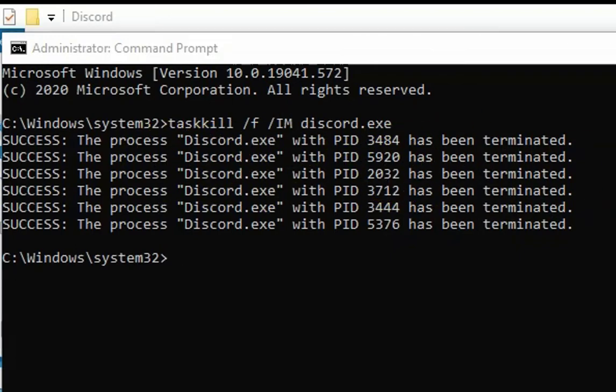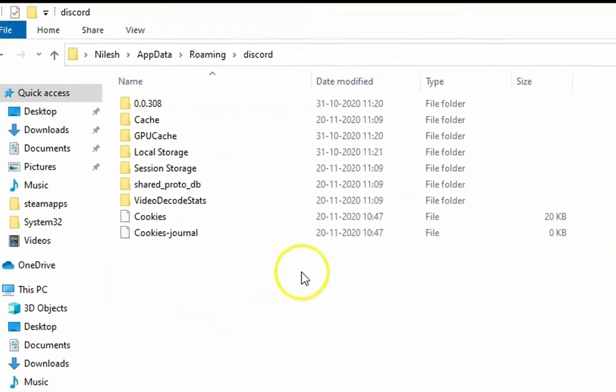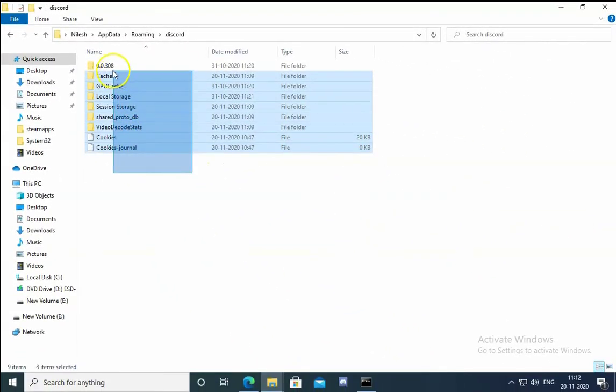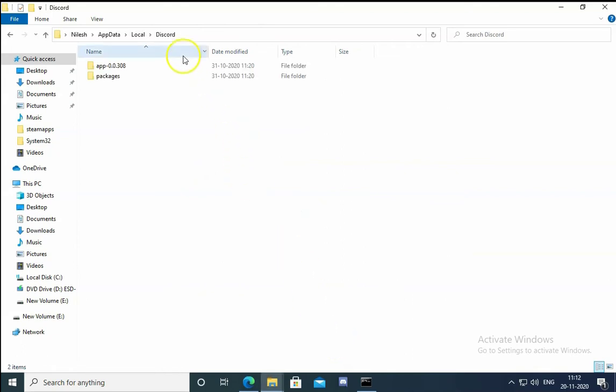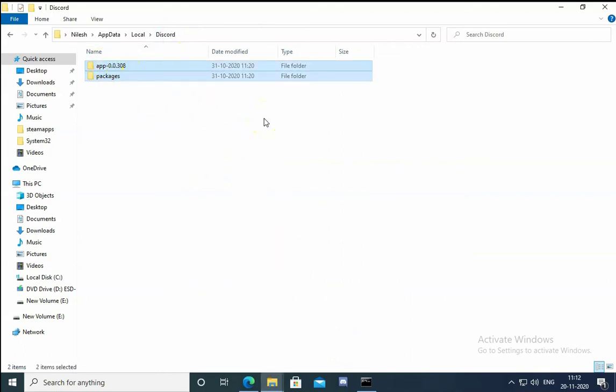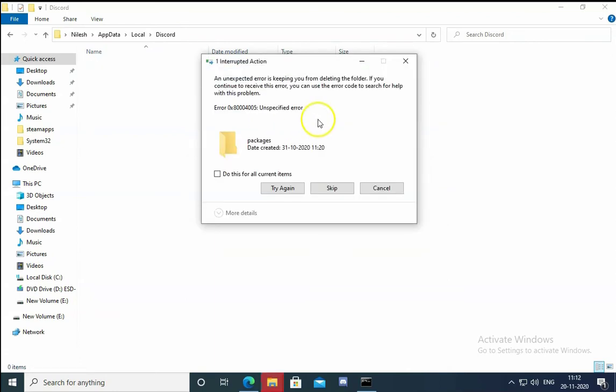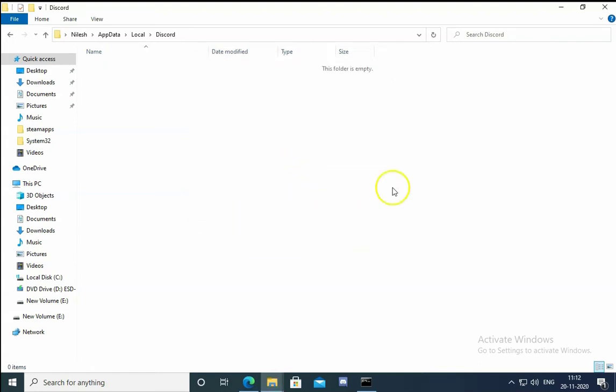Now you can try to delete these files again and it will be deleted. Also from the local app data, select this and Shift key plus Delete key on the keyboard, hit enter. Then select this, do this for all current items, try again and I will just skip that. So all this app data and local app data.